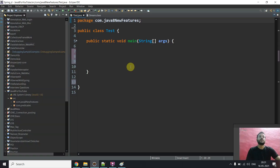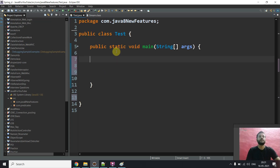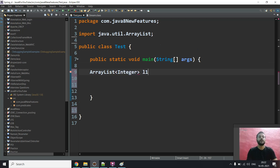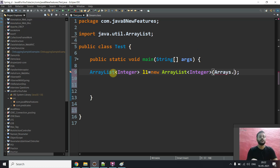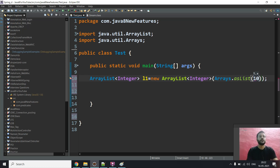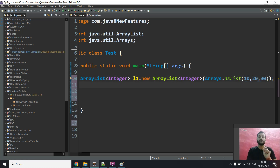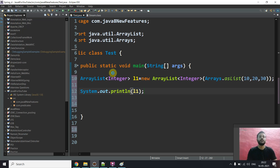Now let me take you to the code. I've made a class — let me zoom in so it's visible. I'll create an ArrayList object: ArrayList of Integer, called L1, initialized as new ArrayList with Arrays.asList(10, 20, 30). This is one way of initializing an ArrayList through the constructor using the asList method. If I print L1 it will print all these values.